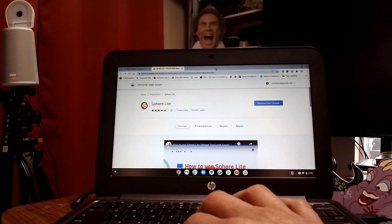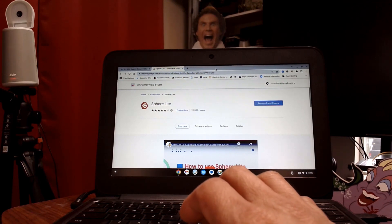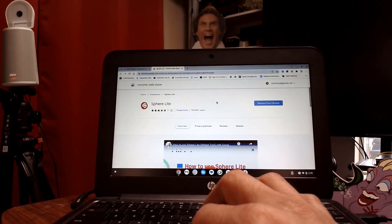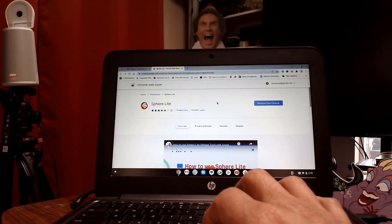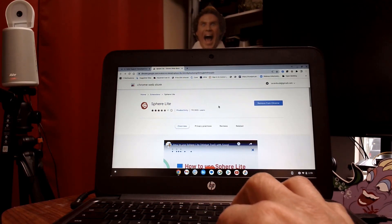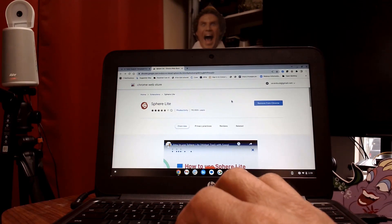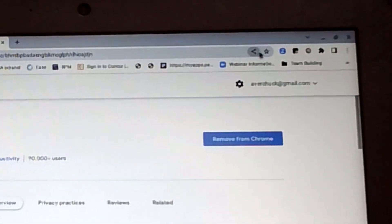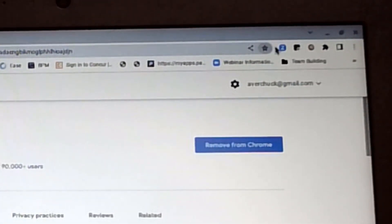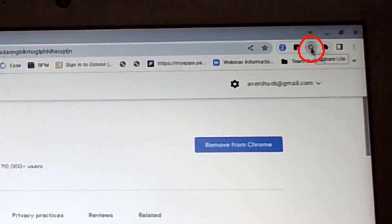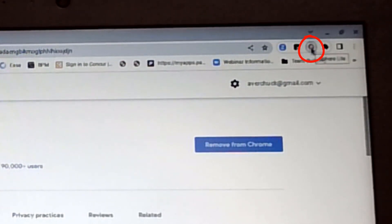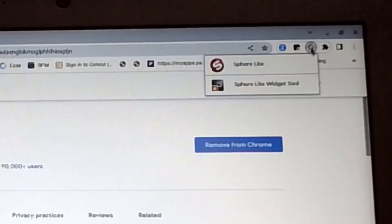Since I already have SphereLite loaded, I don't need to do anything there. But if you do not, this is where you're going to load it. Once it is loaded and activated, you will find SphereLite right at the top here — you'll notice the logo. Click on that and select SphereLite.